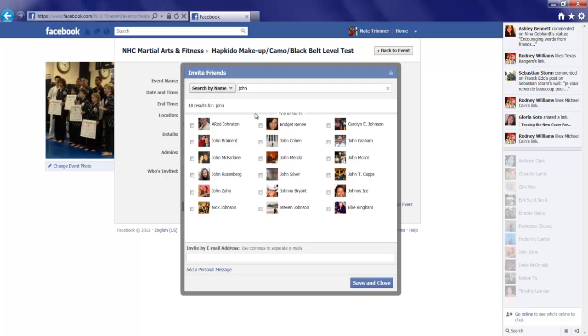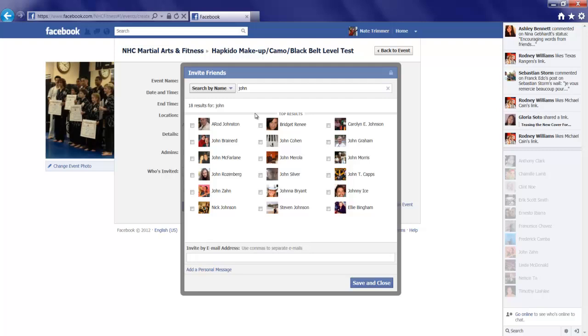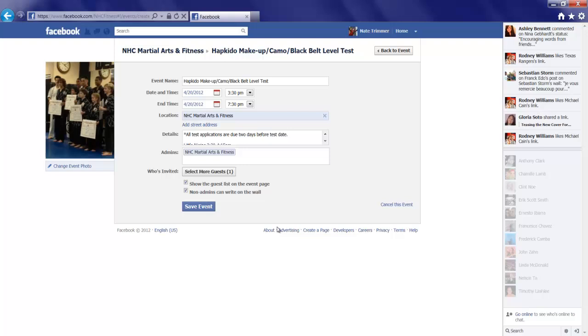And let's say we search for John Zahn. We add him. Save and close. That's going to send the event directly to him.